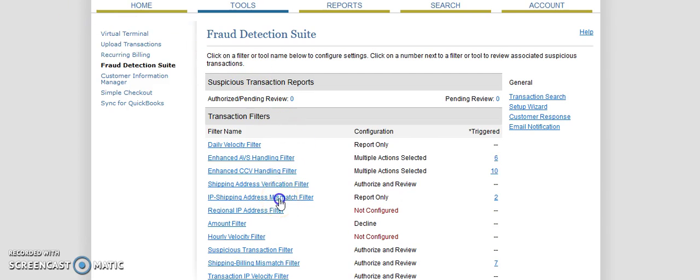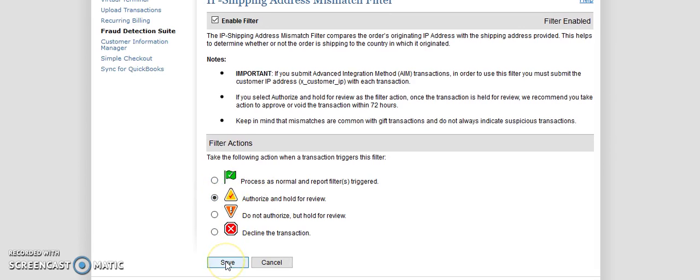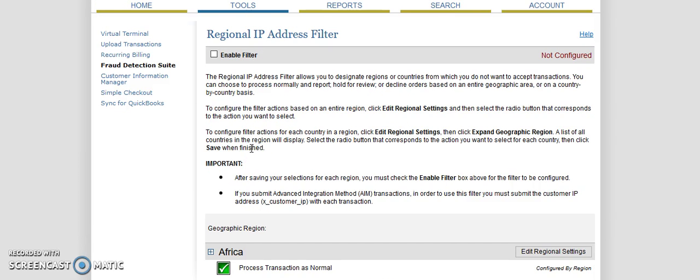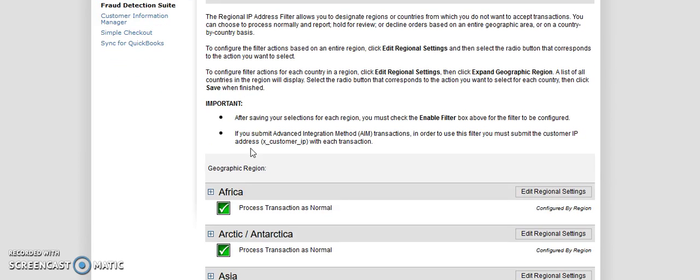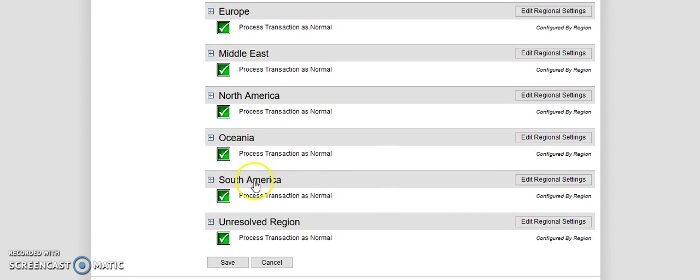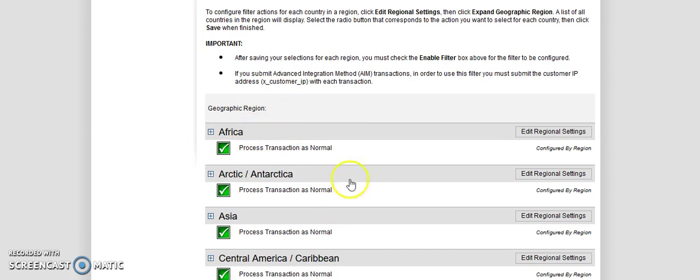We have the IP address mismatch filter. This basically just, if somebody's placing an order from Canada and the order's going to Texas, there's a good chance that's fraud. So I actually need to change it. I normally have that as a hold for review. It was set to process as normal. So we're going to check that one. We have the regional IP address filter. I don't have this one enabled. The regional IP address filter allows you to designate regions or countries you do not want to accept transactions from. So I don't accept transactions from any of these countries, period. But if you want to, you know, if you ship worldwide but there's a lot of fraud in Antarctica or Asia or whatever, you can block certain countries from ordering from you or block certain transactions from going through.